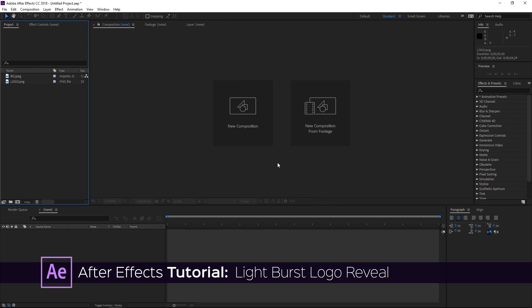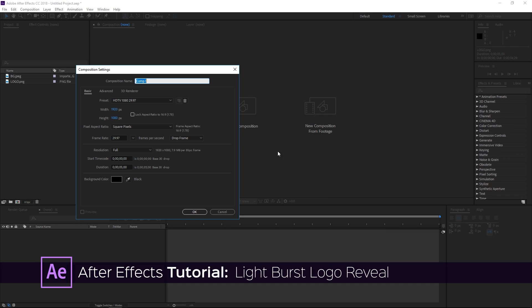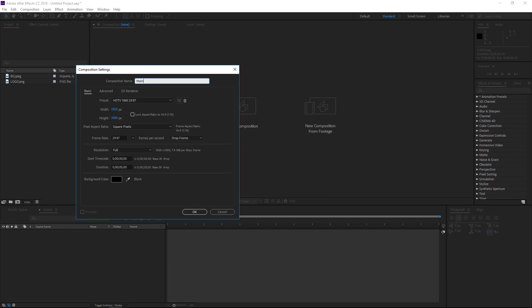So to get started I'm gonna create a new composition. I'm gonna call it main and the duration is gonna be five seconds.